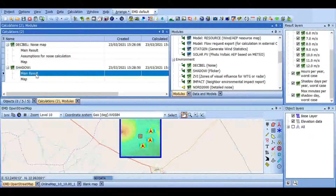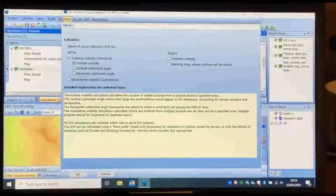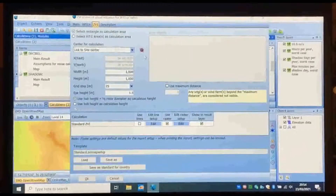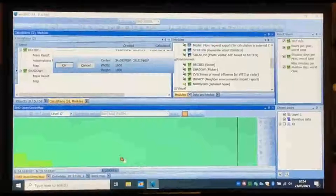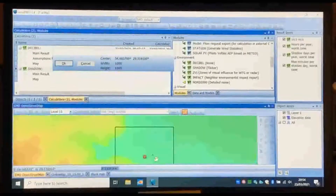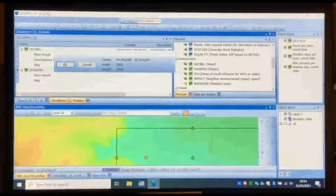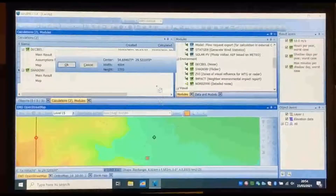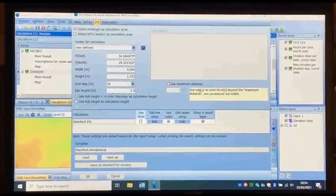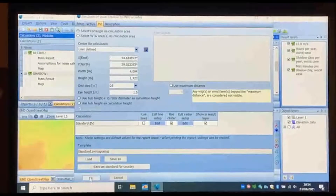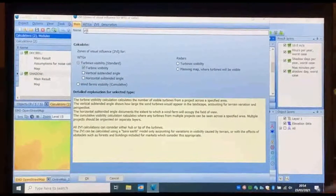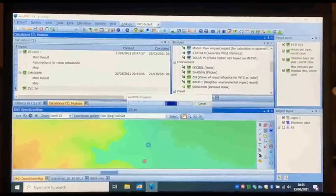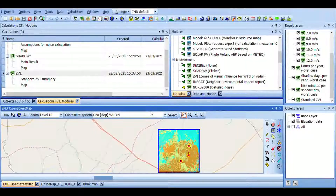You can get the report the same as described before. Double-click on the ZVI. On the ZVI tab, select the area on the map the same as explained before and do not change the other parameters. On the Main tab, you can choose a name for the file, then click OK to start the calculation. Getting the report is the same as explained before.